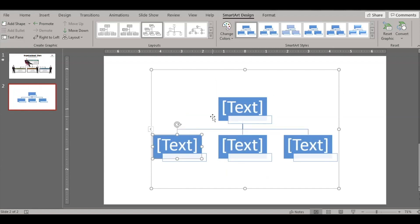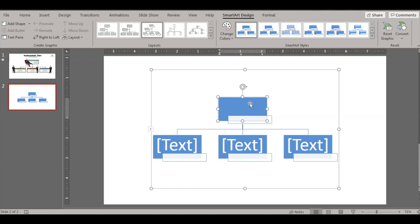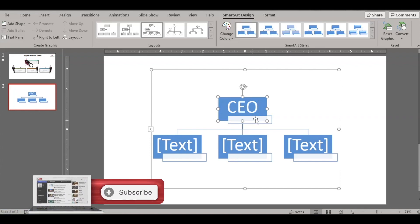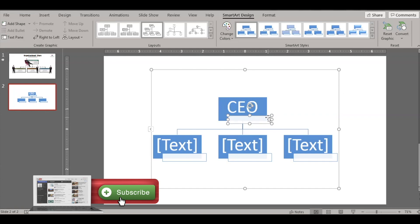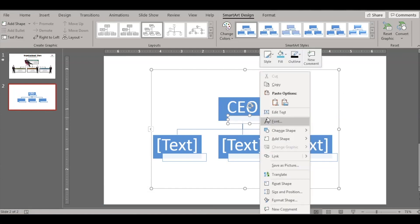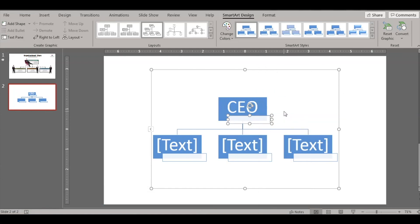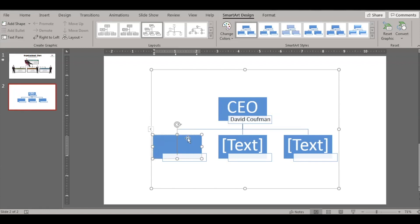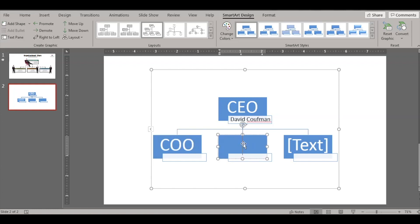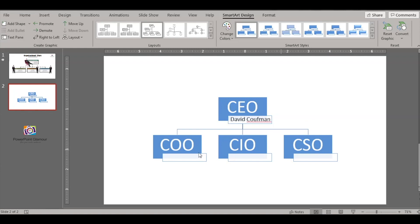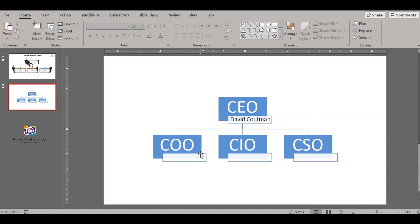And the text, and then you have a box here to enter the name. So select this box and enter text. You say David, you can write David Goodman. Then you have this box for the COO, then you can write CIO or the CSO.